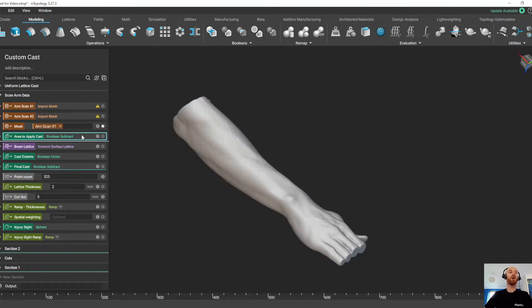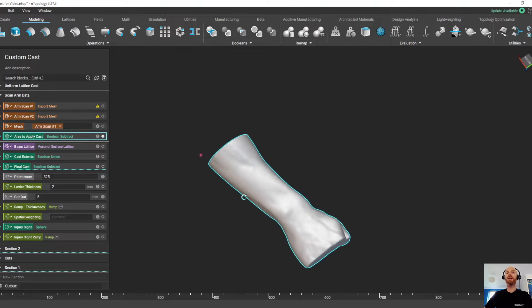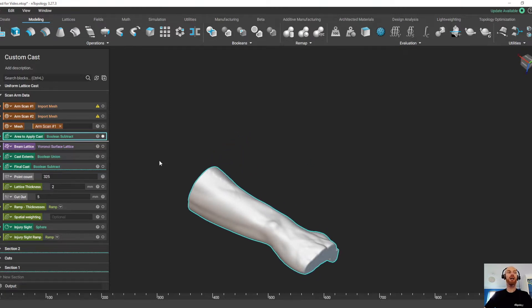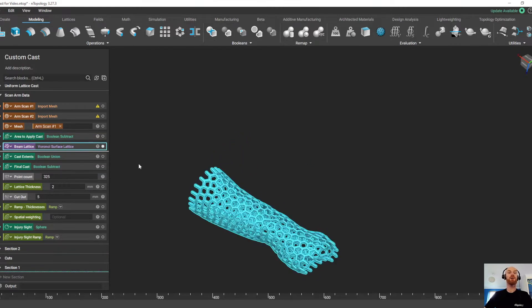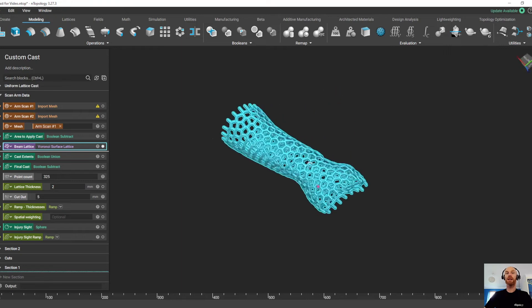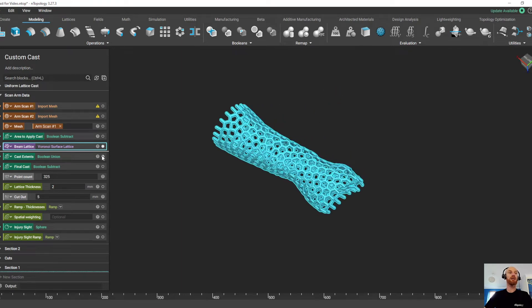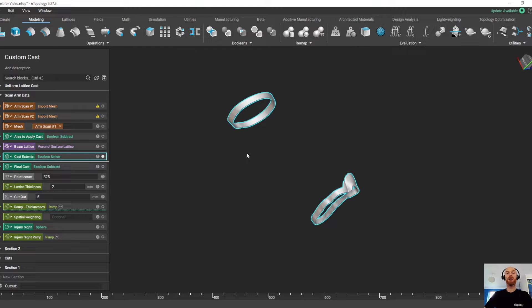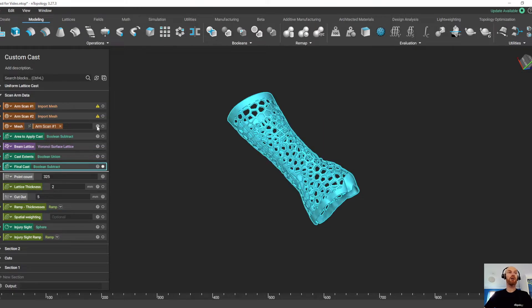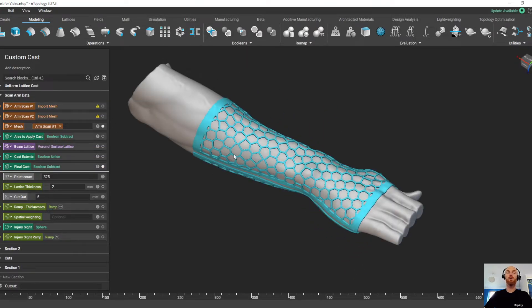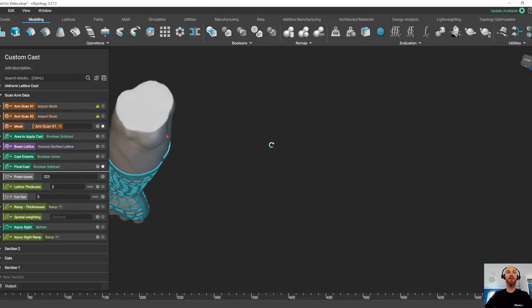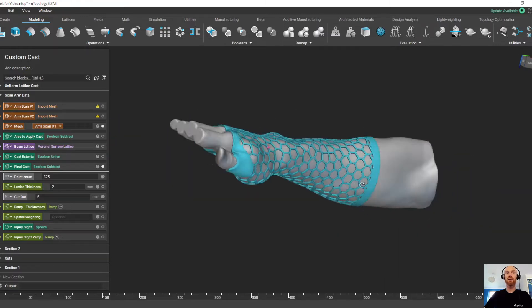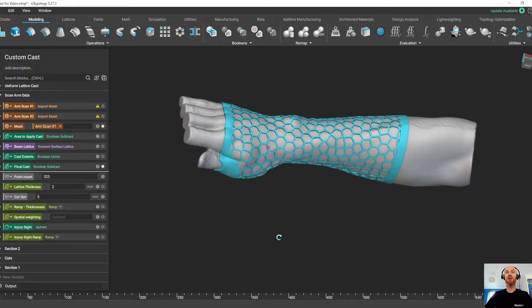So in this workflow, we're going to take the scan data, convert it into an implicit body and cut it to the size we want. From that, we're going to create a surface lattice. We're going to create some bands at the extents of the lattice and Boolean everything together to create a cast that's completely conformal around the surface of the scan data that we put into the top of the workflow.